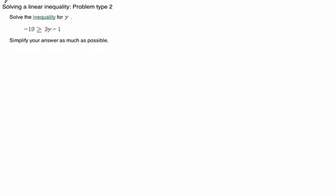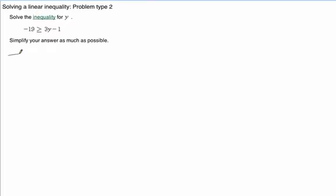Here's solving a linear inequality problem type 2. Here's our problem, and you're going to want to write that in your notebook.